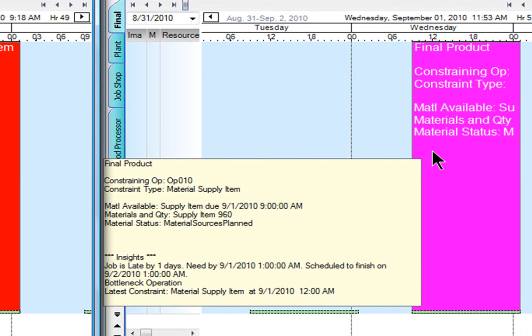You'll also notice that the due date has changed. Instead of being in-house on August 31st, now it's September 1st as well. Even if I were unable to resolve this exception, at least now everyone on my planning team can have that visibility to see what's happening in real time.